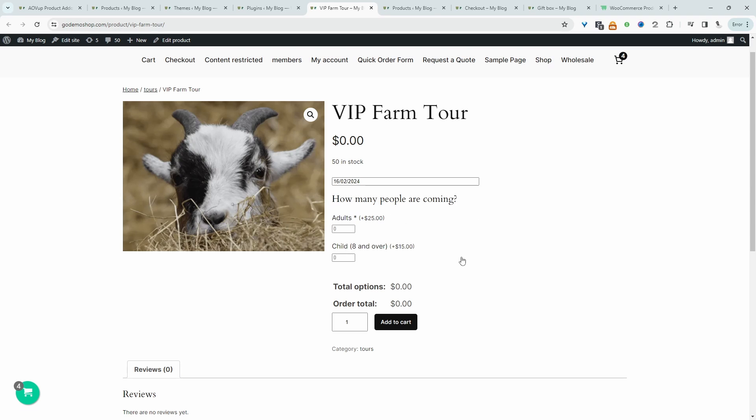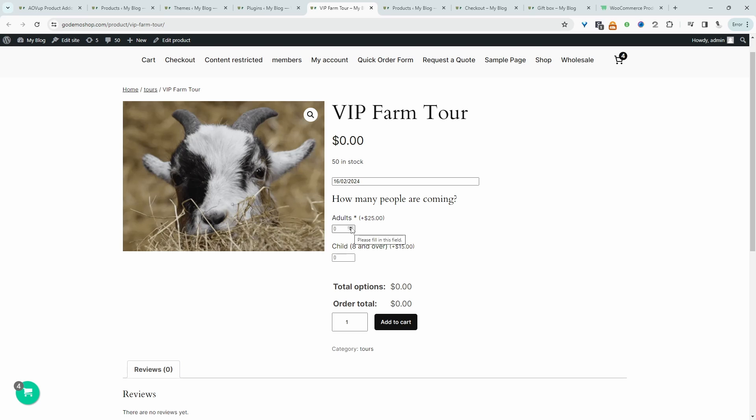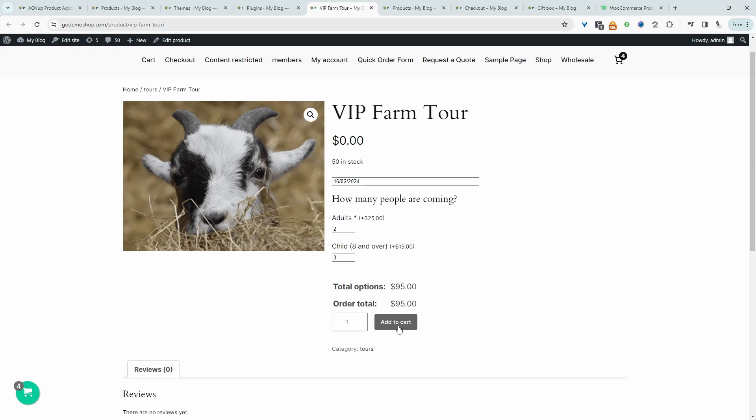Here I can choose the 16th and then we get to specify how many adults are coming and also how many children are coming. So for adults, the ticket is $25 per adult. For example, we can say there's two adults coming and here the price is being reflected accordingly. And then maybe there's three children coming.